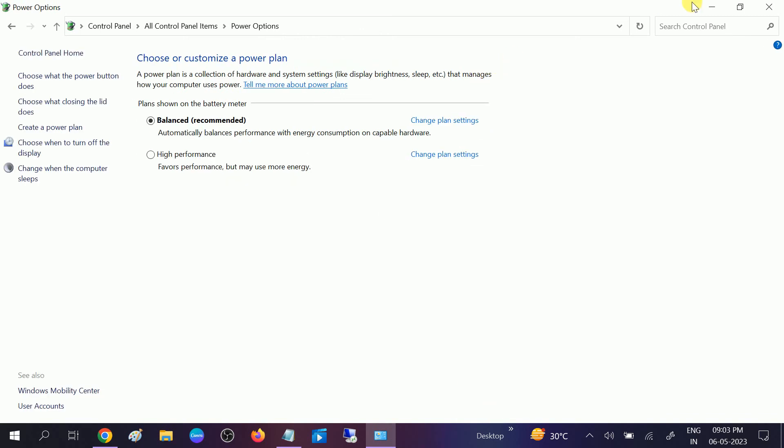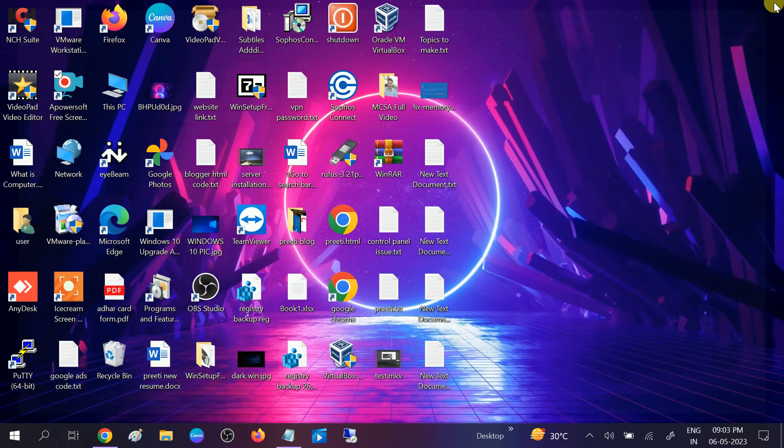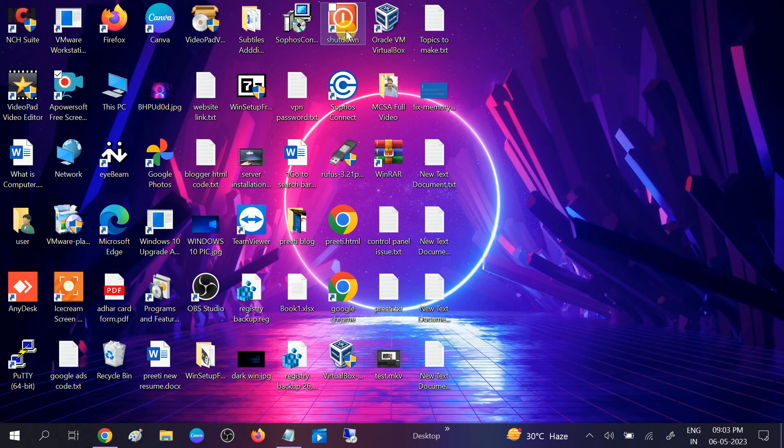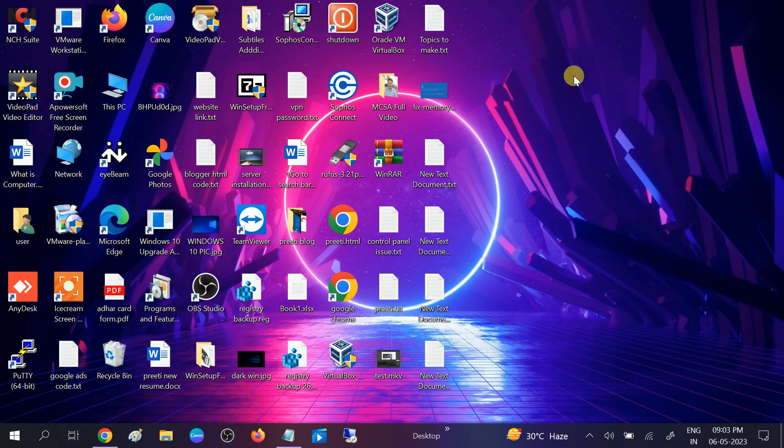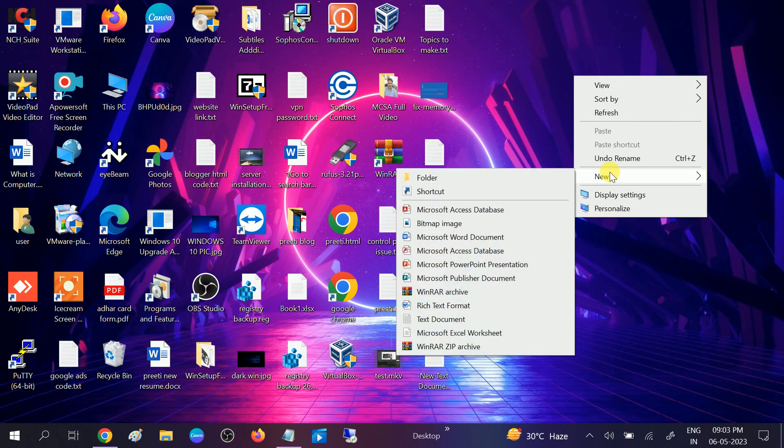If the issue is still not solved, we can create a shutdown shortcut. To create the shortcut, right-click on the desktop, go to New, then click on Text Document and double-click on the file.